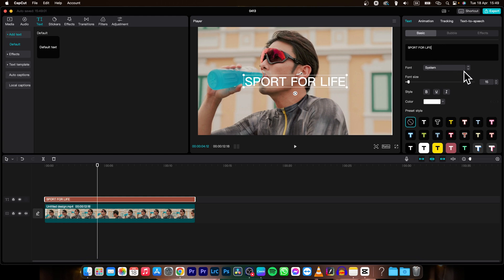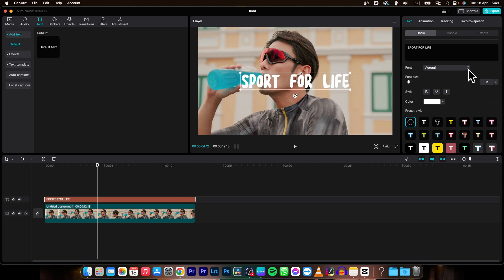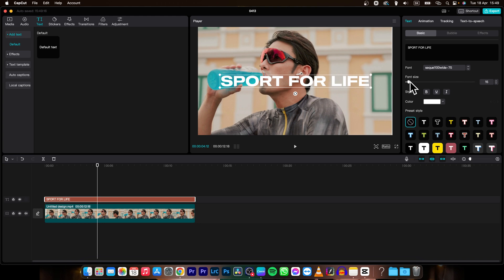And then down here you can choose your font. So you can scroll with this arrow and pick a font that you like. I like this one so I will keep it.